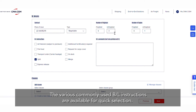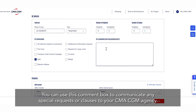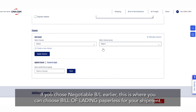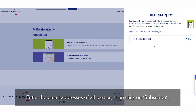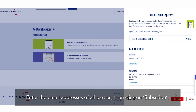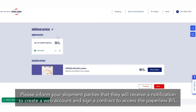The various commonly used BL instructions are available for quick selection. For Split BL or Part Load, please ensure to tick the corresponding boxes in order to submit a second SI for the same booking reference. You can use the comment box to communicate any special requests or clauses to your CMA CGM agency. If you chose Negotiable BL earlier, this is where you can choose Bill of Lading Paperless for your shipment. Enter the email addresses of all parties, then click on Subscribe. Please inform your shipment parties that they will receive a notification to create a web account and sign a contract to access the Paperless BL.